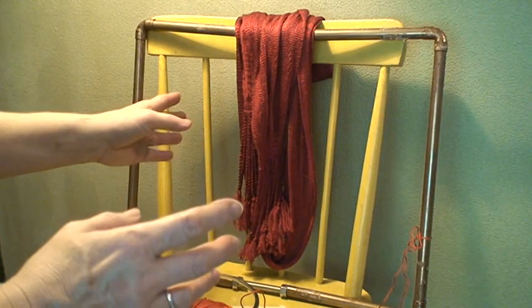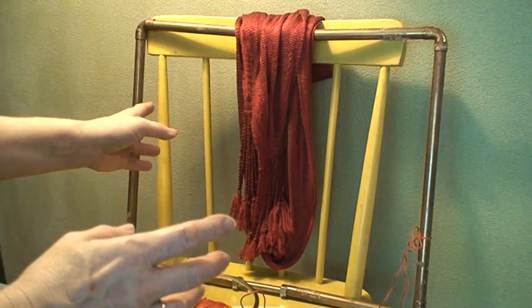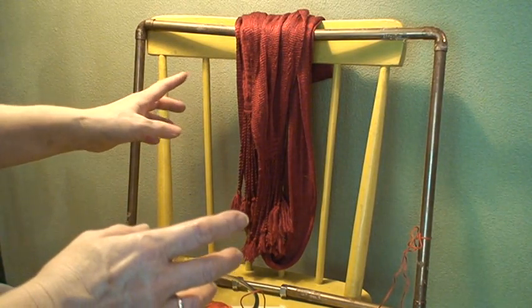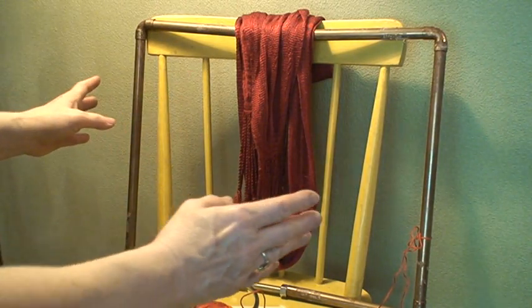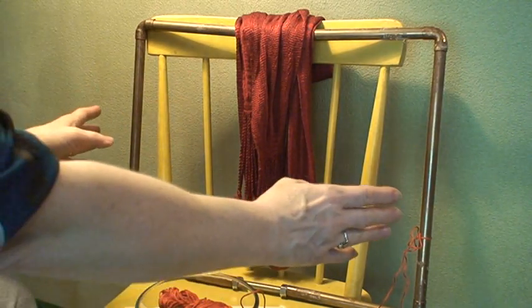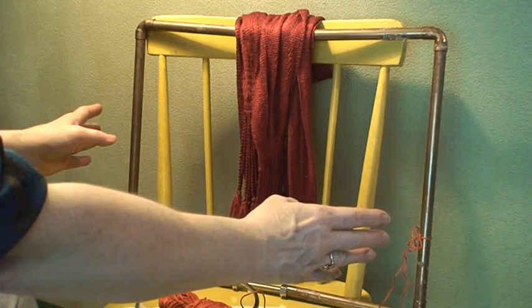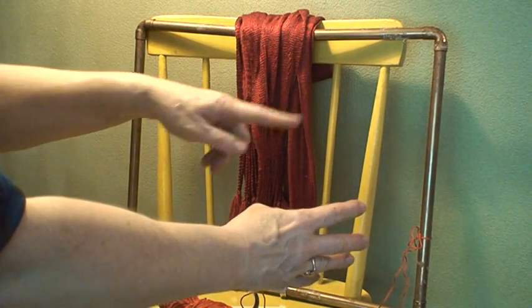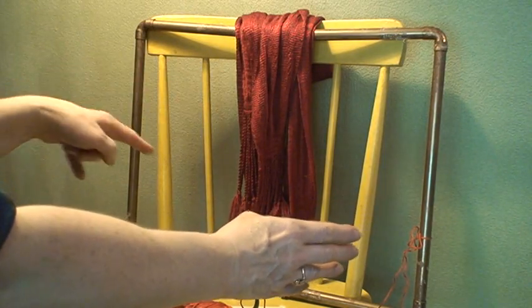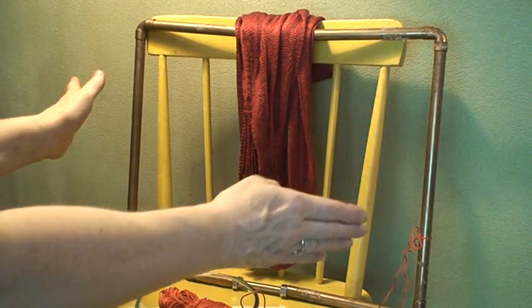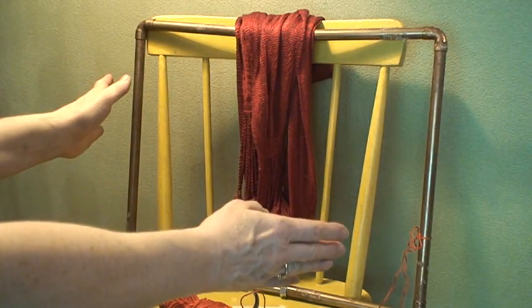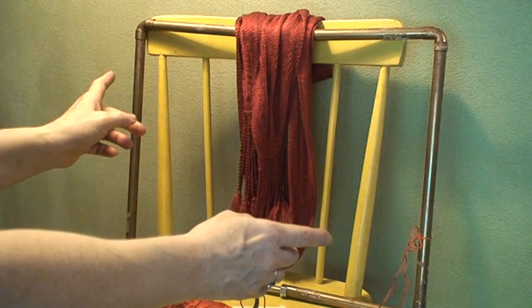Why is that? Well, the circular warp method makes use of not just the length of the frame, but the circumference. So that's twice the length that you get out of each frame.